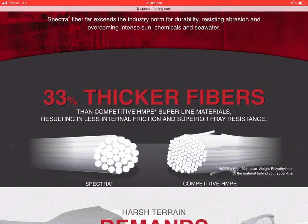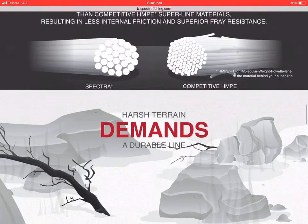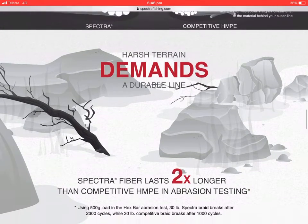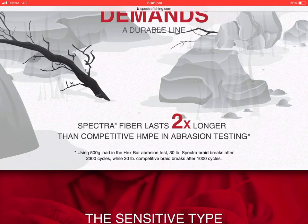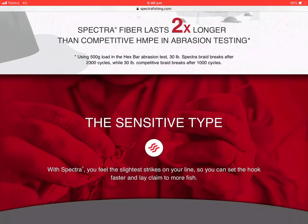It's 33 percent thicker than competitive HMPE, which stands for high molecular weight polyethylene. It's two times stronger than competitive HMPE in abrasion testing.